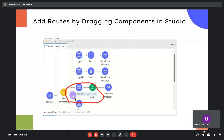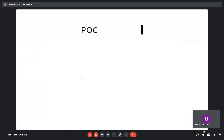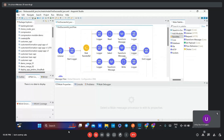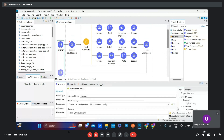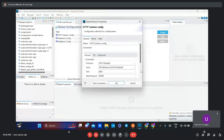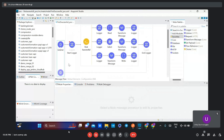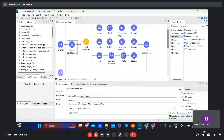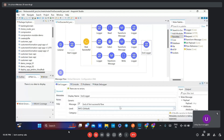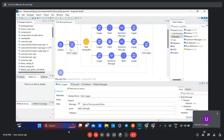We will now move towards the POC. This POC I have already created. First, I have added the listener which exposes our API as a REST API. For the listener, I have added configuration like the host, port, and the path. After that, I have added loggers — this logger gives a simple message like 'start of the First Successful flow' and 'end of First Successful flow'.